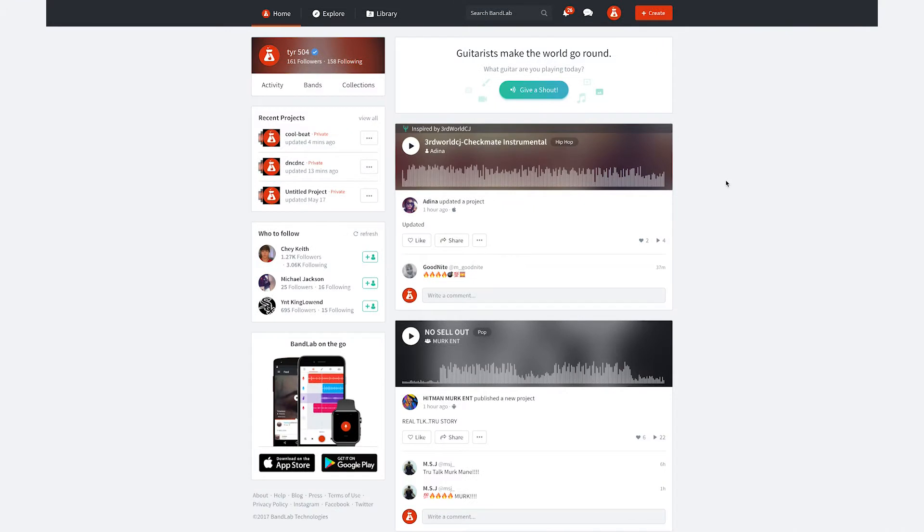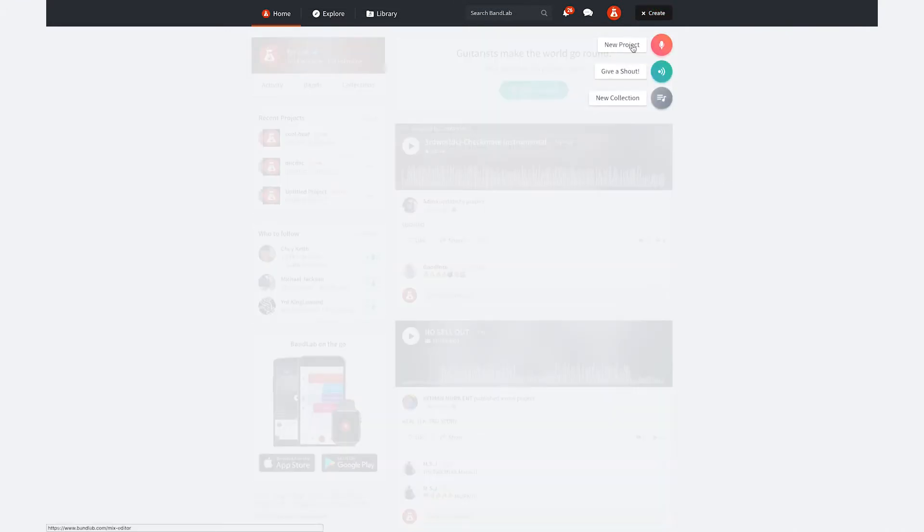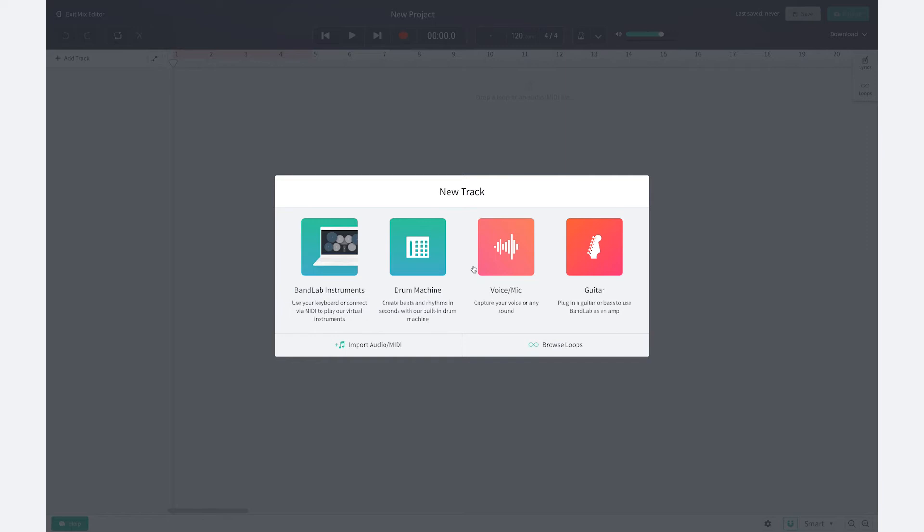Get started by clicking create a new project. Remember the easiest and fastest way for you to create beats on BandLab is using our loops on web. We have over 2,000 to choose from all for free.